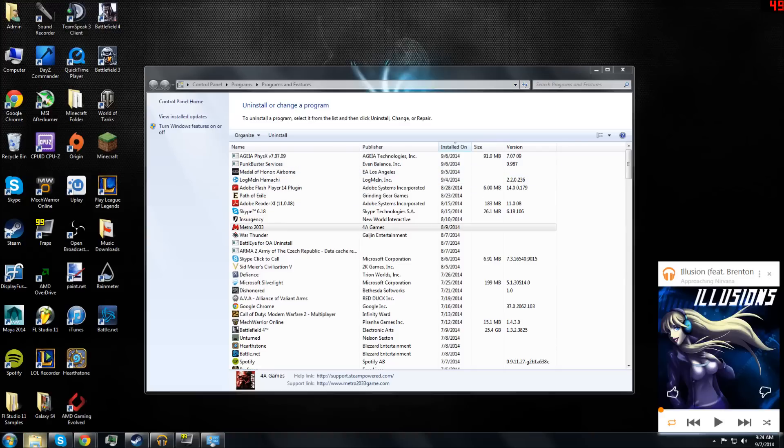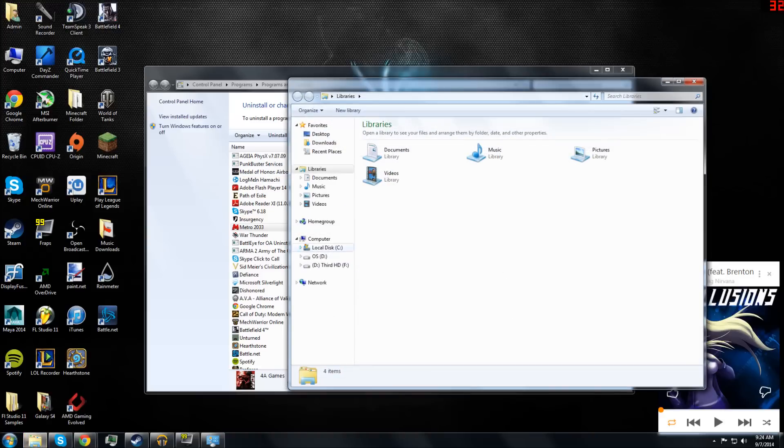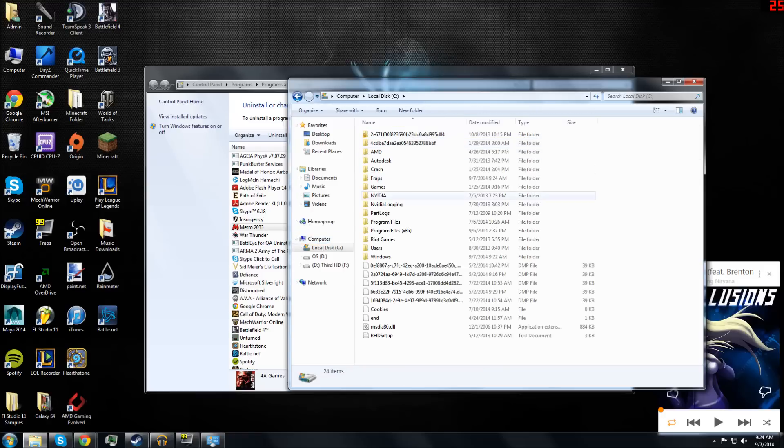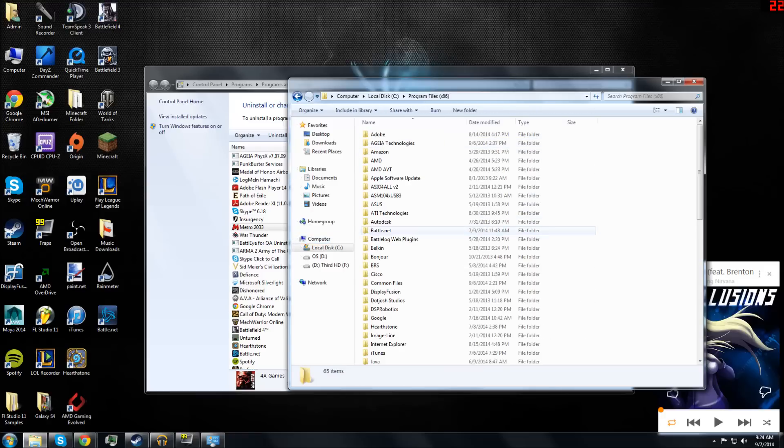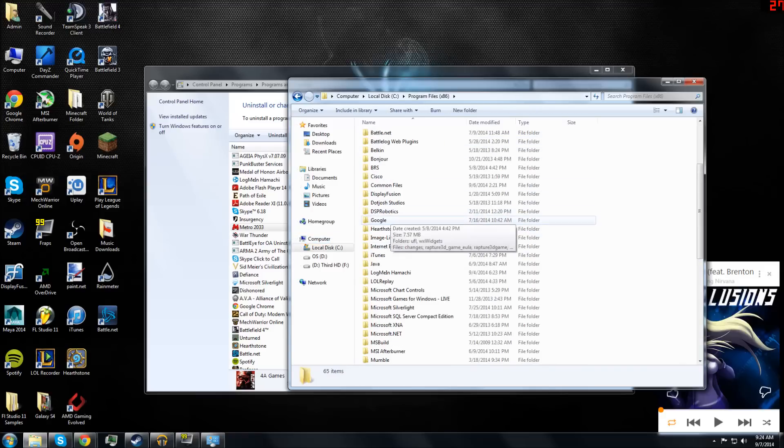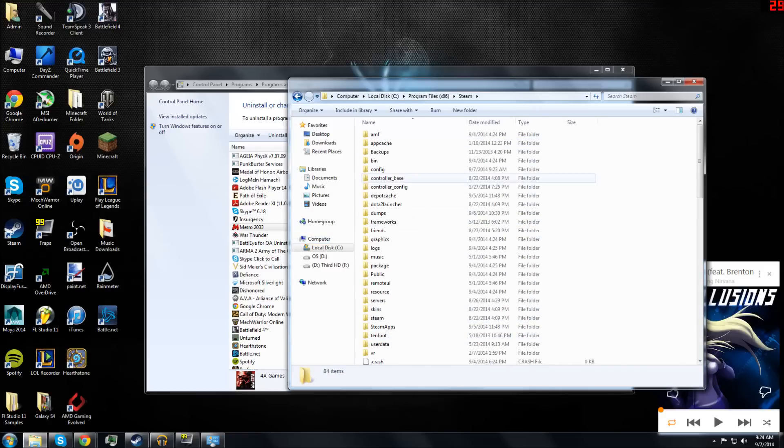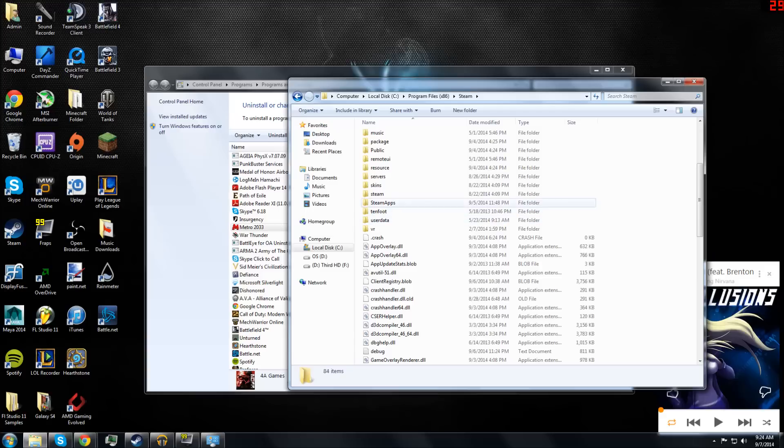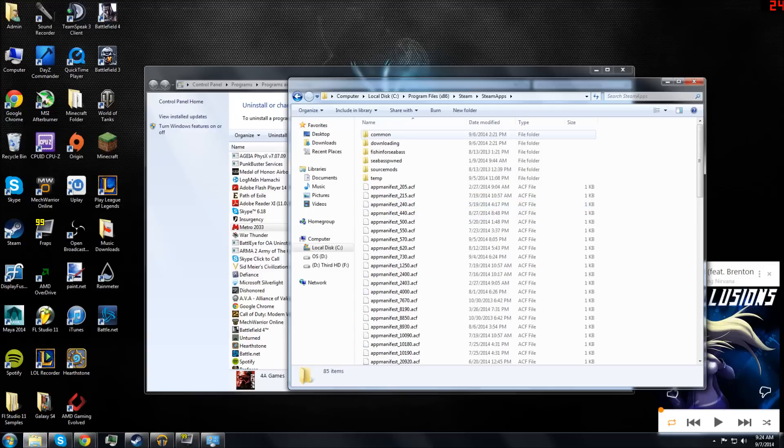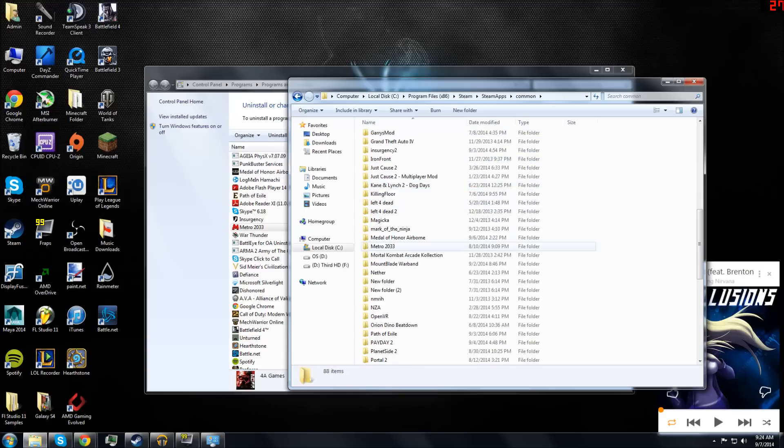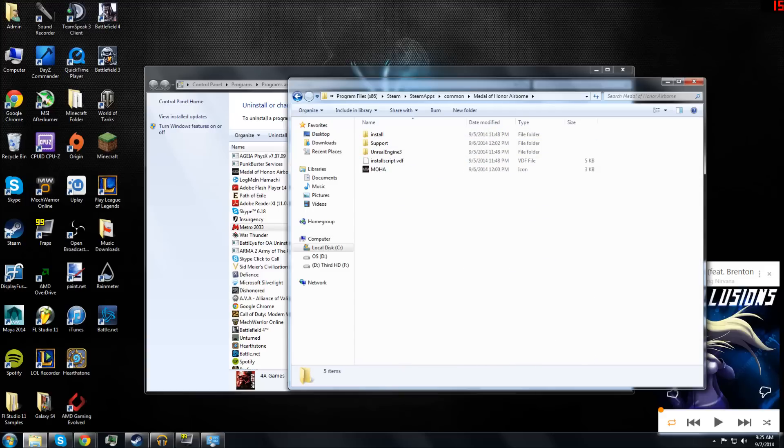What you do next is go to your computer, local disk, Program Files x86. Scroll down to Steam, SteamApps, Common, and look for Medal of Honor Airborne.